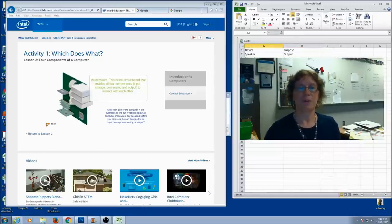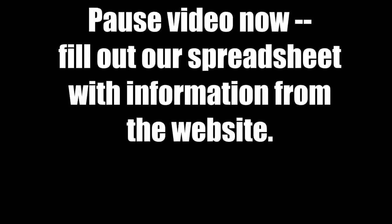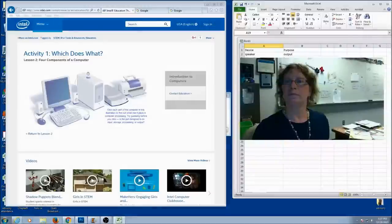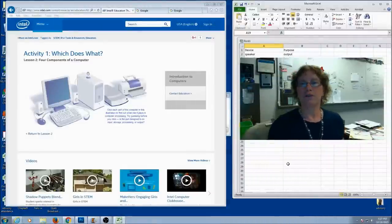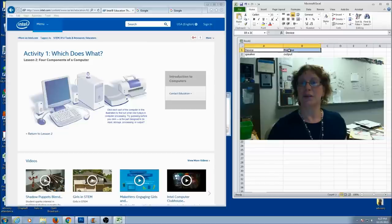Okay, so pause the video and get your spreadsheet all filled out. Hopefully your spreadsheet looks something similar to mine. You've got all your devices listed. Now you can jazz it up a little bit. Here's my column headings.